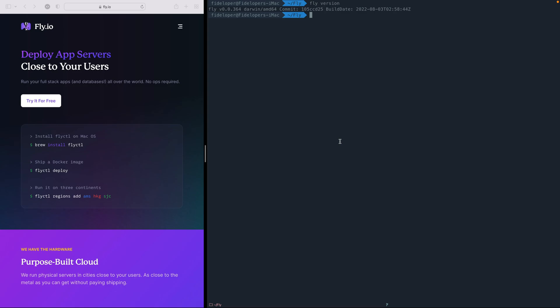Okay, we are going to see how quickly we can get a Laravel application up and running in Fly. So I already have Fly installed here, but if you need to install it, you can do brew install Fly on your Mac OS. And of course, we have instructions for installing the Fly CTL command on whatever OS you happen to be using.